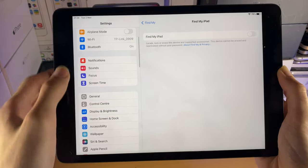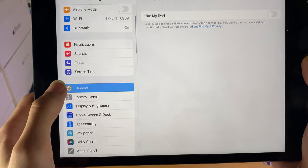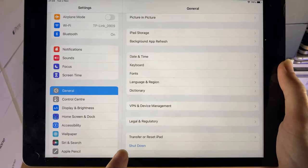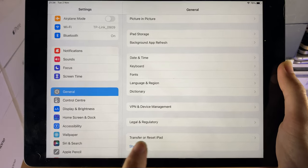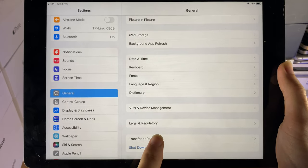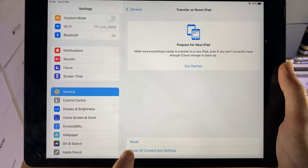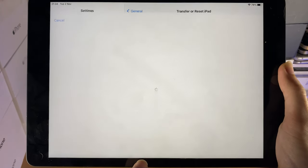Once you've done this, I want you to find General, and then scroll down to the very bottom until you see Transfer Reset iPad. Tap on this one, and then tap on Erase All Content and Settings.